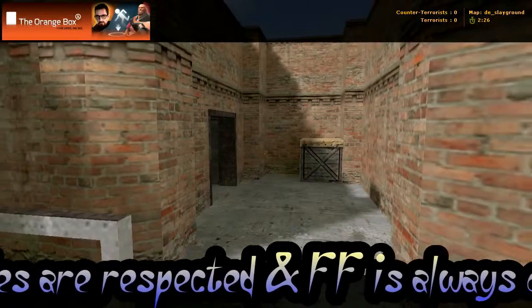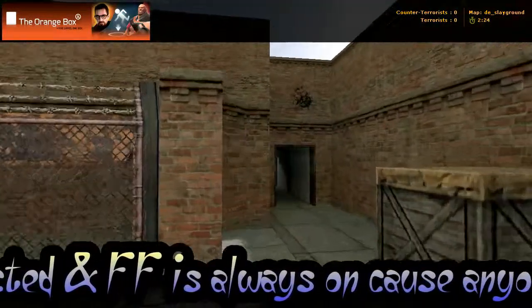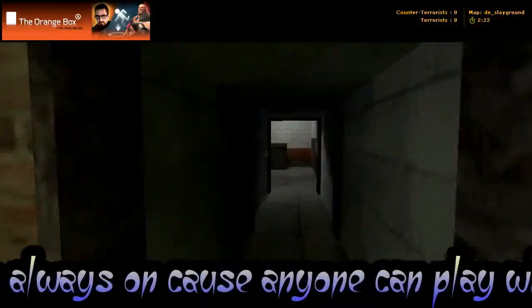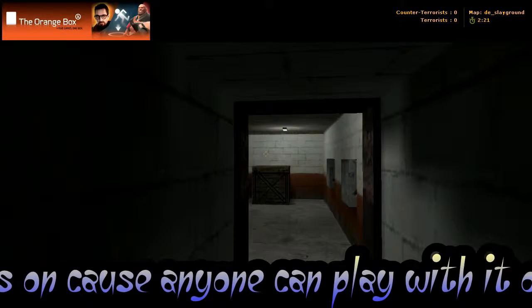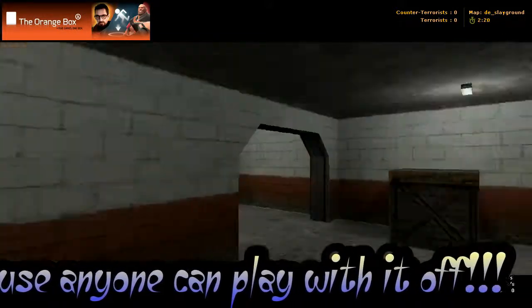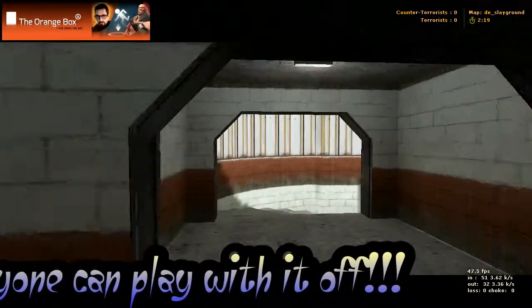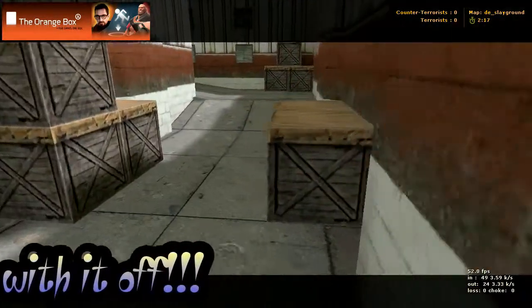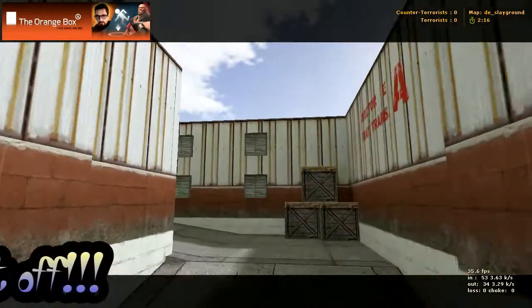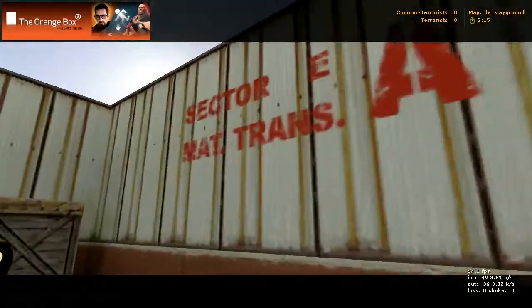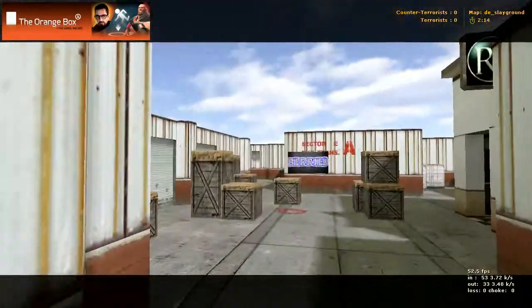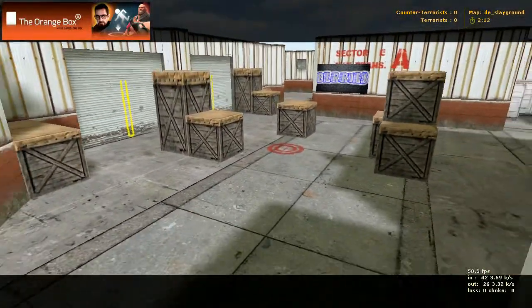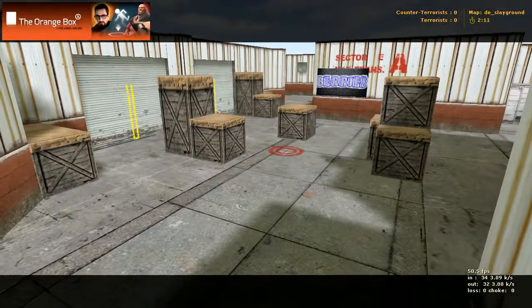So again we left our spawn, let's say we stick all the way to the right to begin with. Still going to our right, we come down these stairs and here is bombsite A. This is also the counter-terrorist spawn.